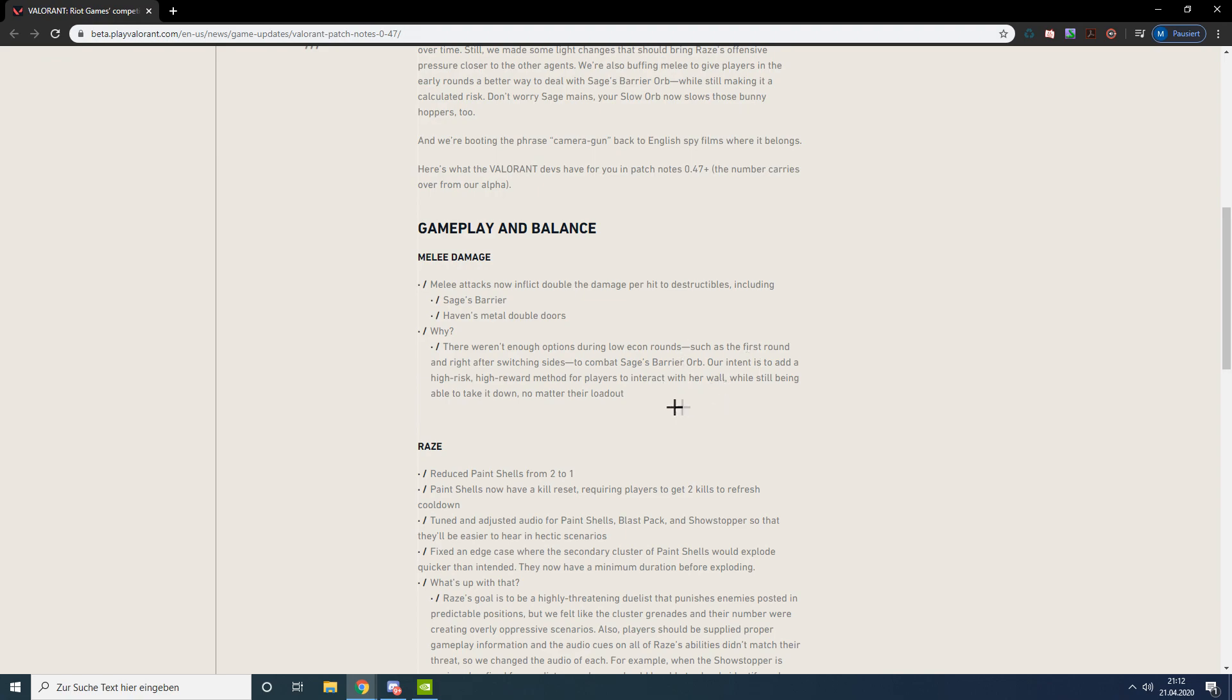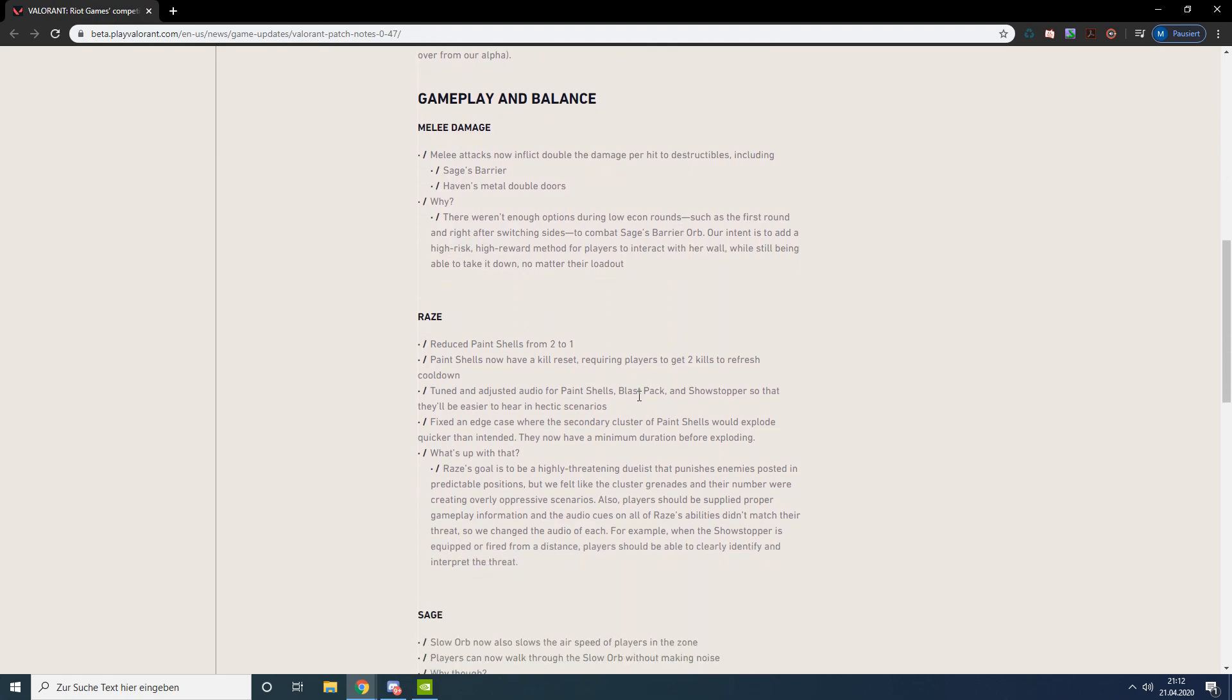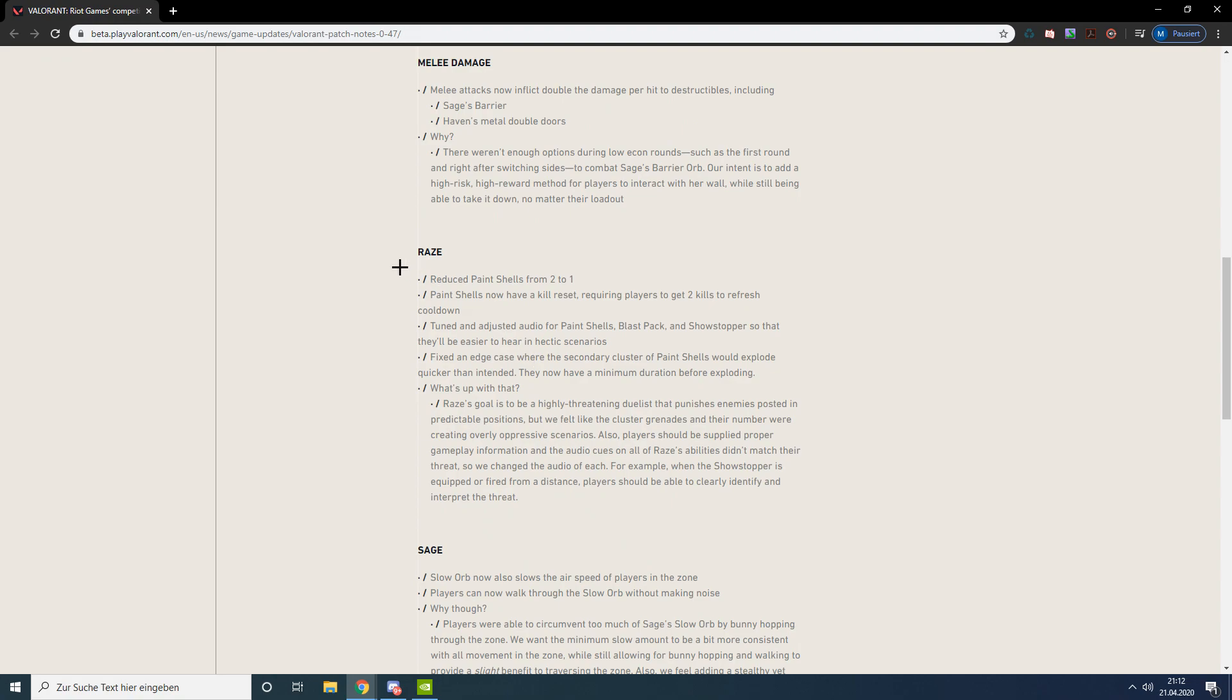For Reyna, she got a pretty heavy nerf. Her grenades have been reduced from two to one. Obviously it's her signature ability so she always will have one at the start of round, and to get the second one she has to get two kills.